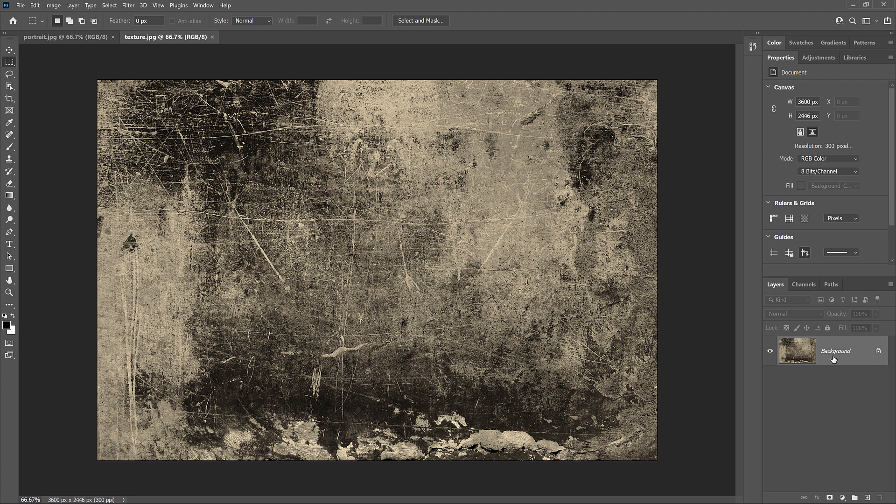But what if we want to blend or combine the two images together? In that case, having them in separate documents doesn't work. We need a way to open both images into the same document. And that is where the Place Embedded command comes in.